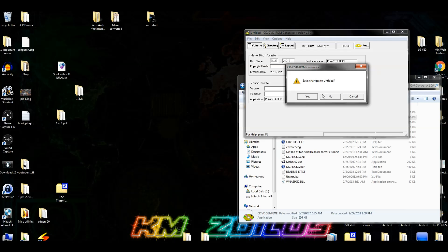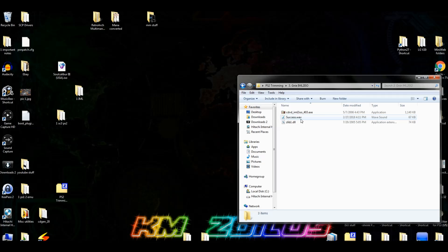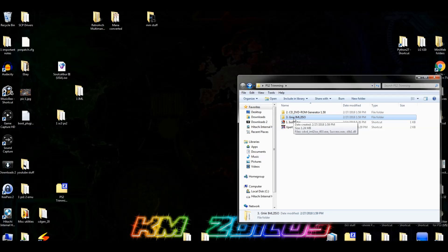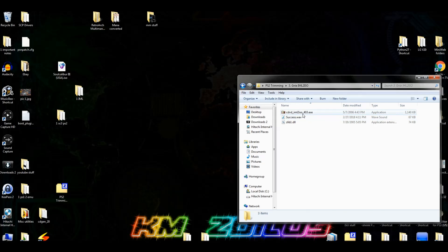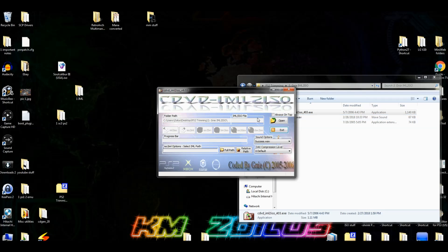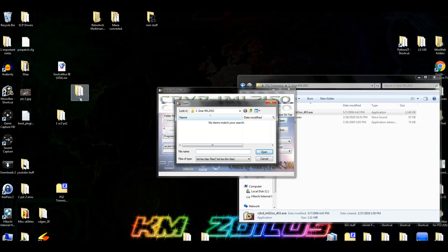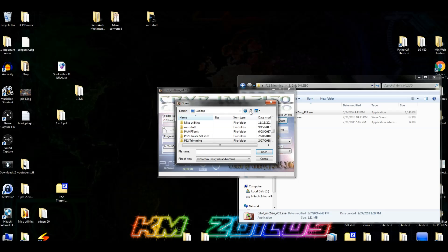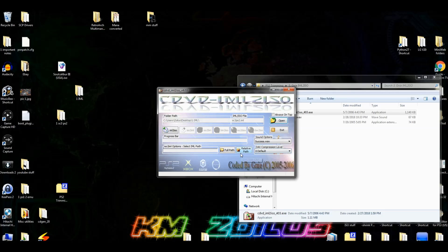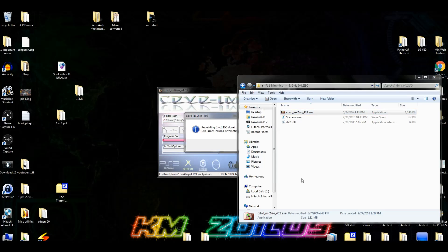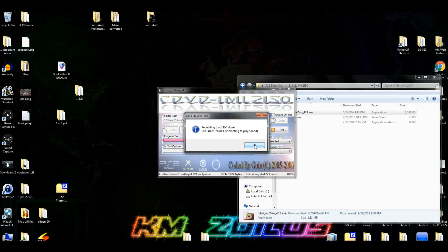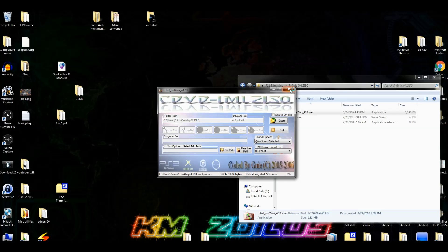Close CD DVD Gen. Now go into the third folder you downloaded — GNIE IML2ISO — and click on the EXE file. Click 'Open' and point it to the '1IML' folder, then click on the IML file and hit Open. Click 'IML to ISO' — that's what's going to create our new ISO with the CodeBreaker files in it. Once it's done you'll get an OK message, then close out.